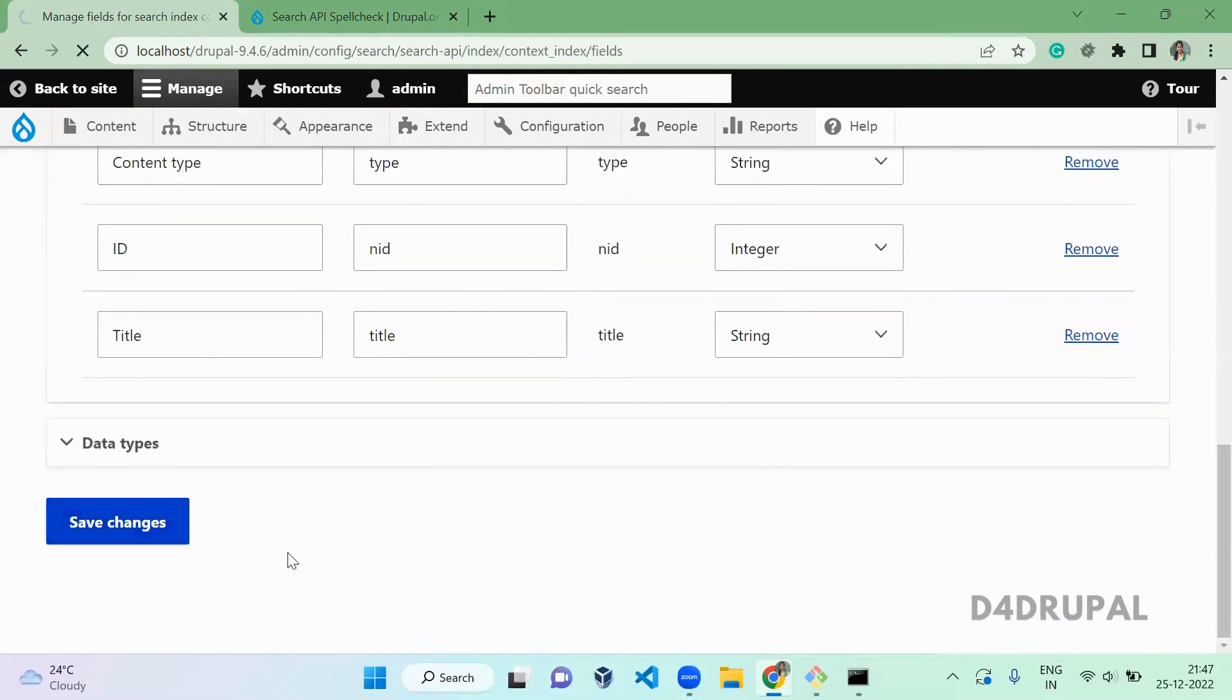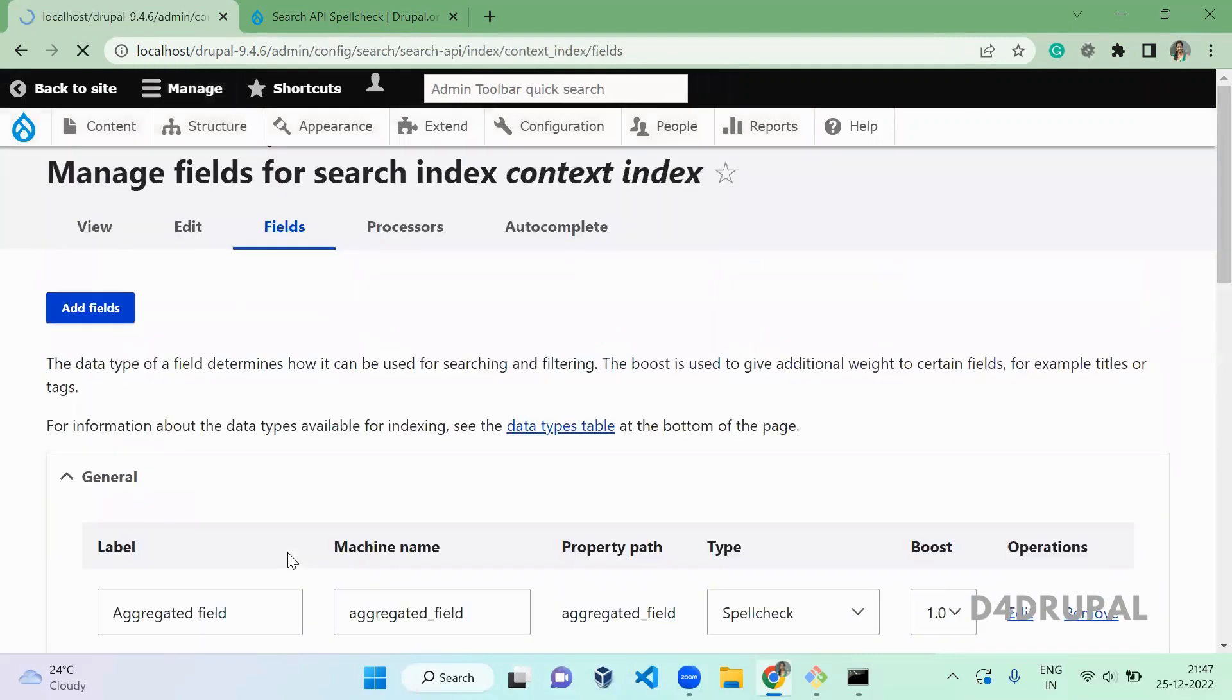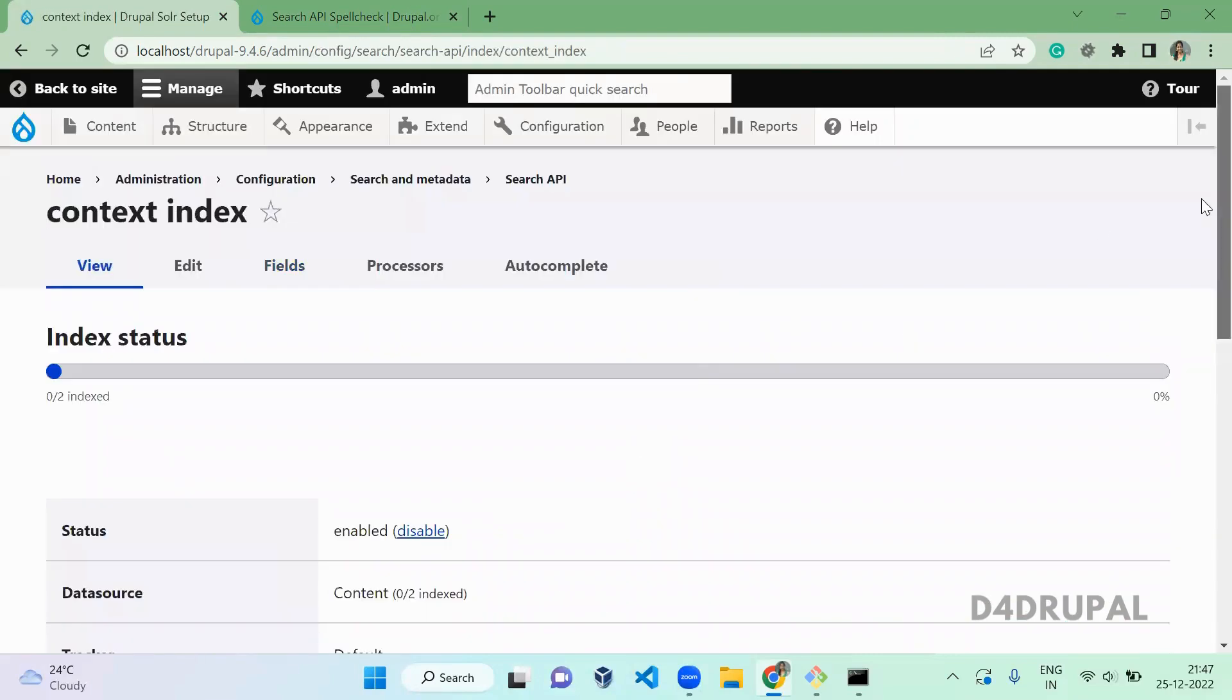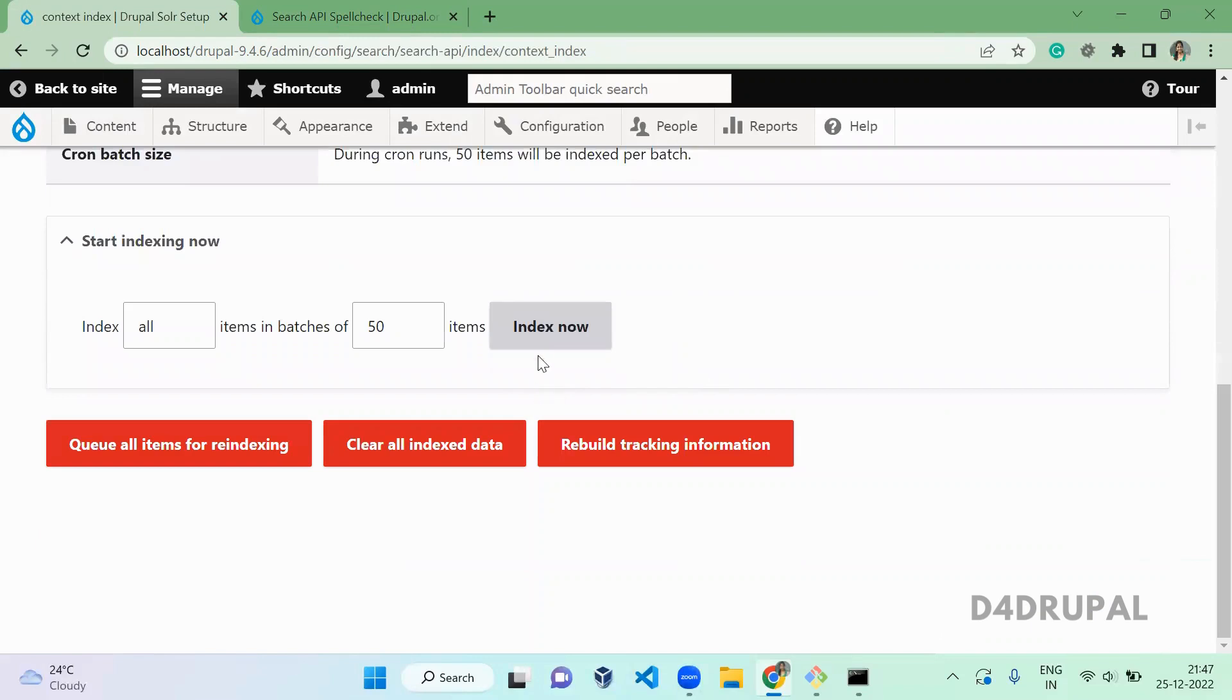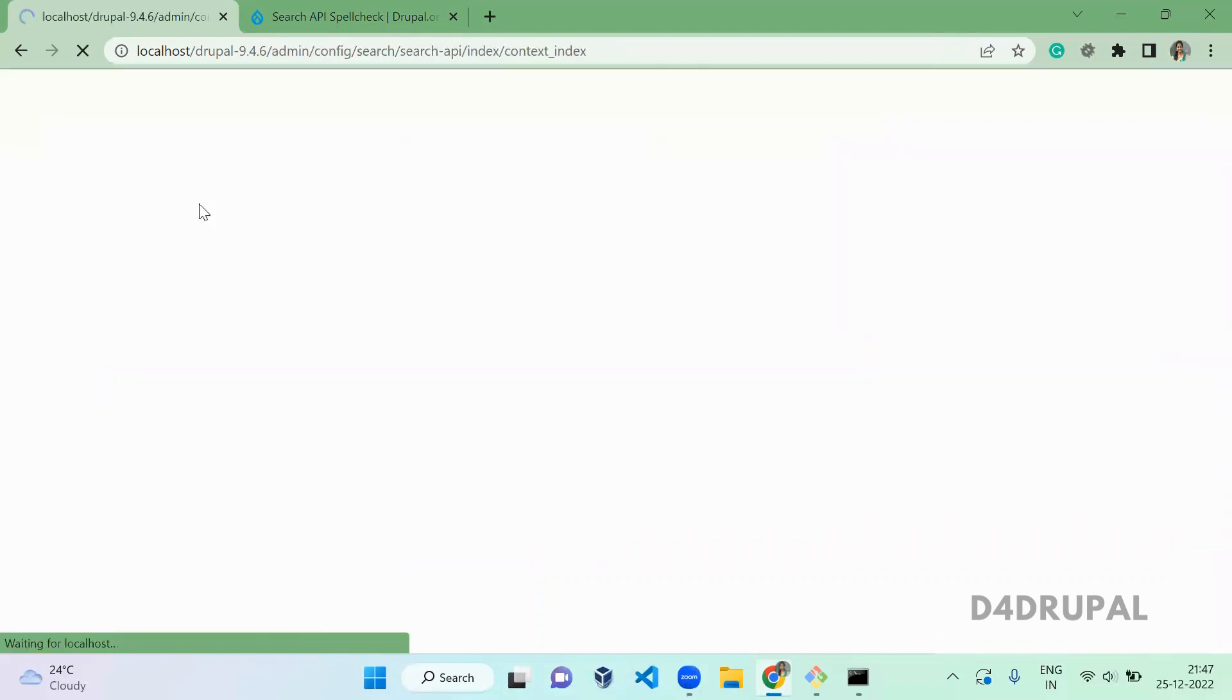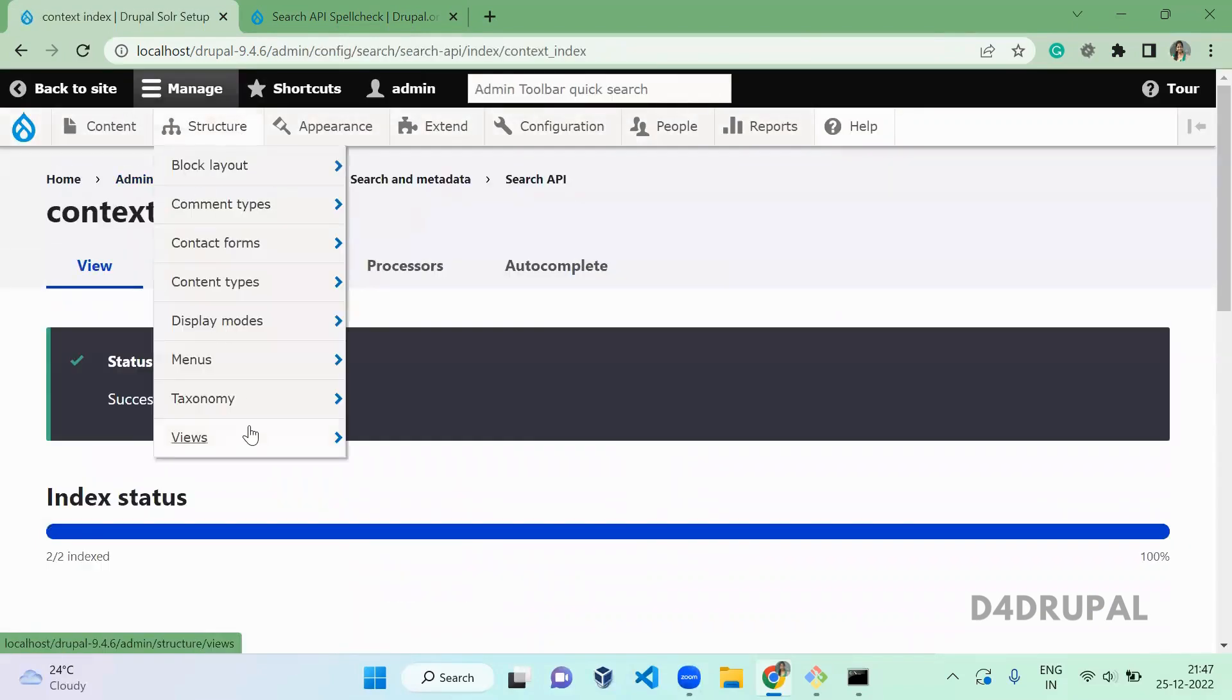If you are doing changes on the field settings, you have to re-index the content. So let's go and re-index it.